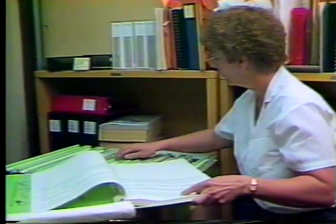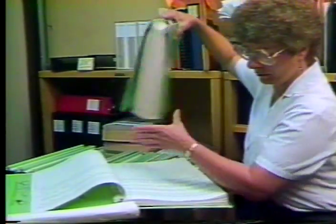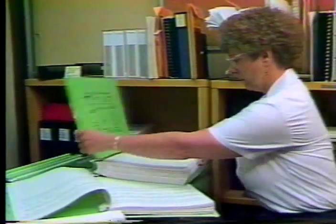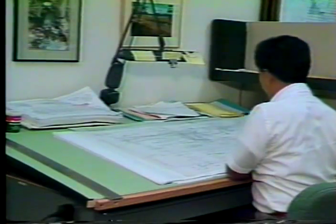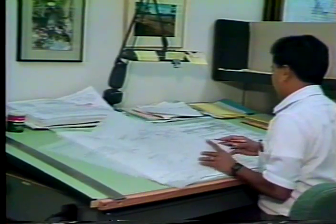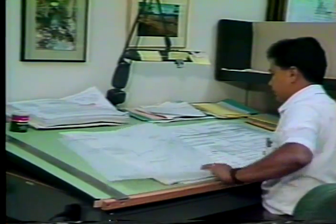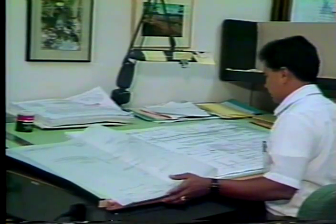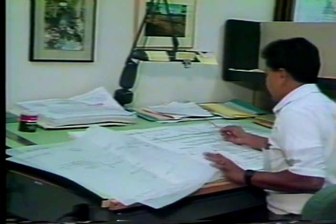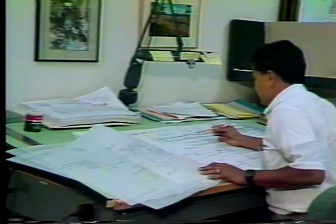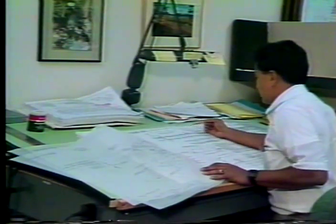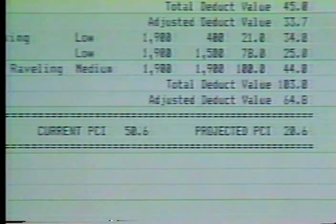Third, through a pavement management system, candidate pavement repair options are objectively evaluated. Fourth, cost-effectiveness is achieved by improving the project selection process, selecting projects for repair at the optimum time, and selecting the most cost-effective strategy for each pavement. Fifth, pavement performance information is used to predict the future condition of the pavement network. This allows the highway engineer to accurately prepare multi-year work plans and budgets.